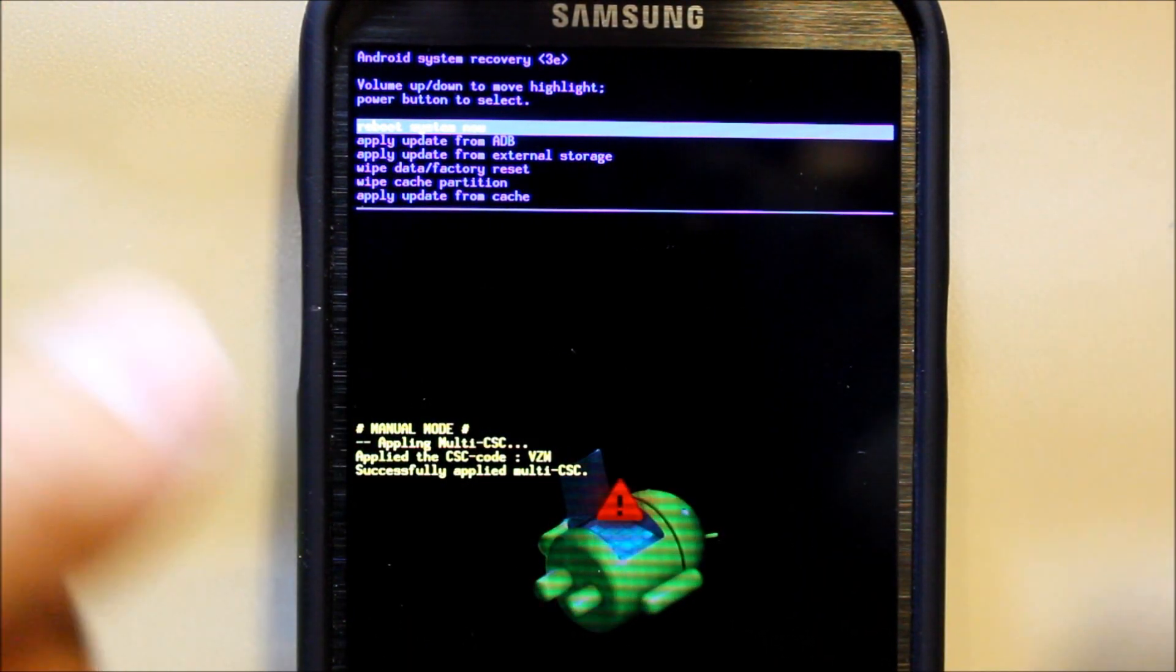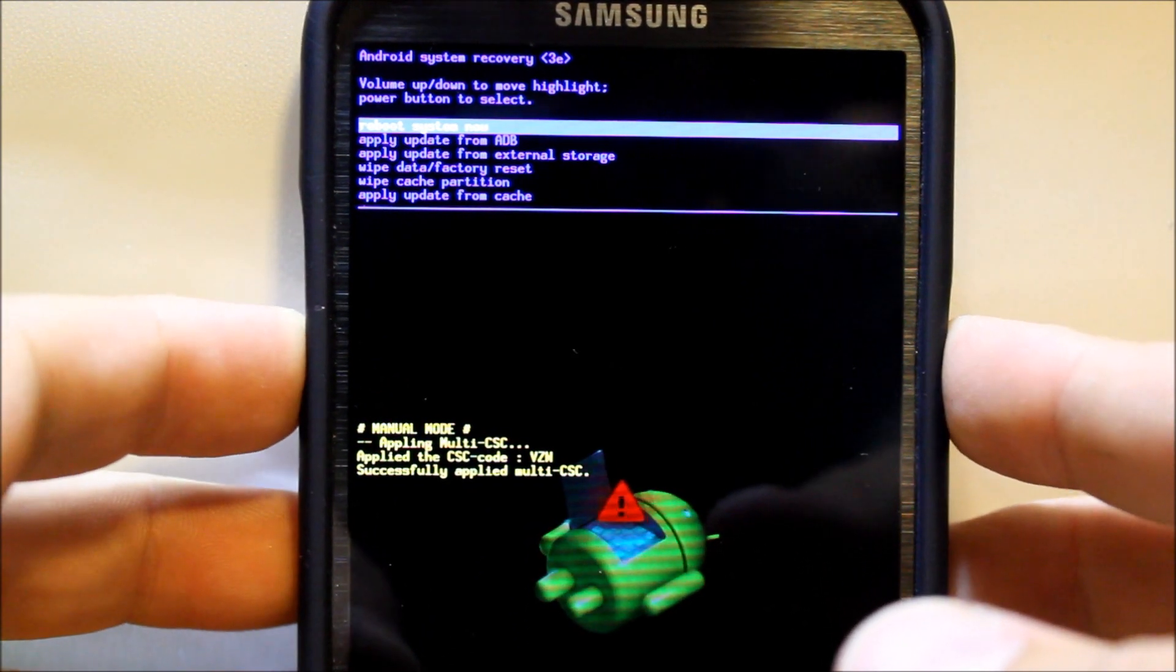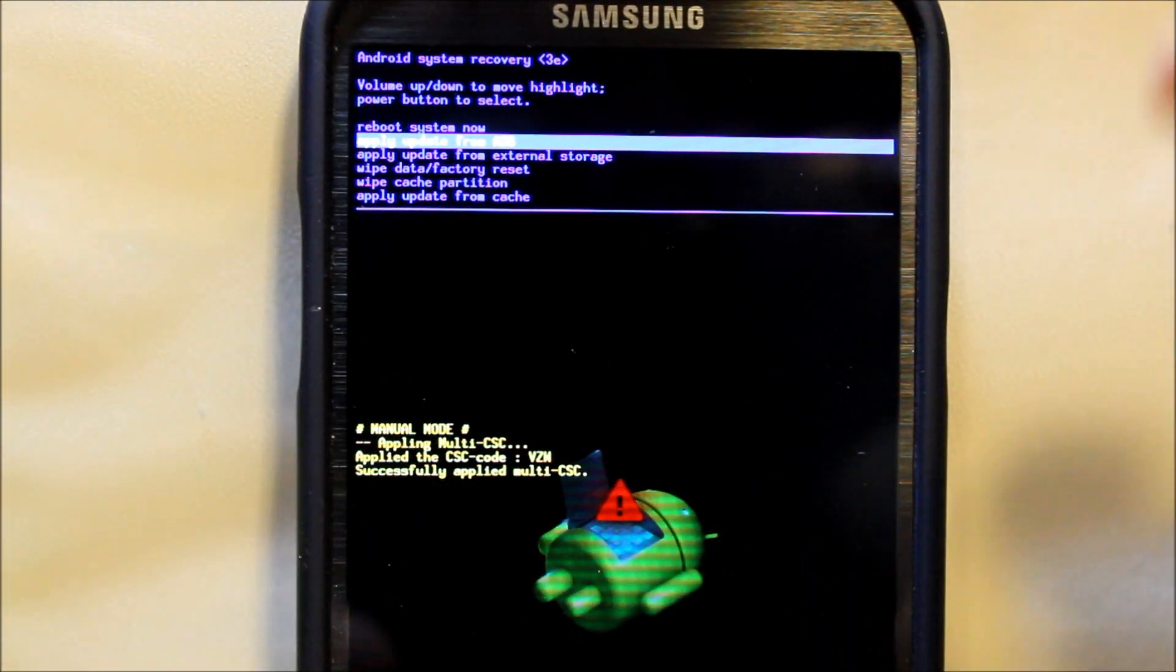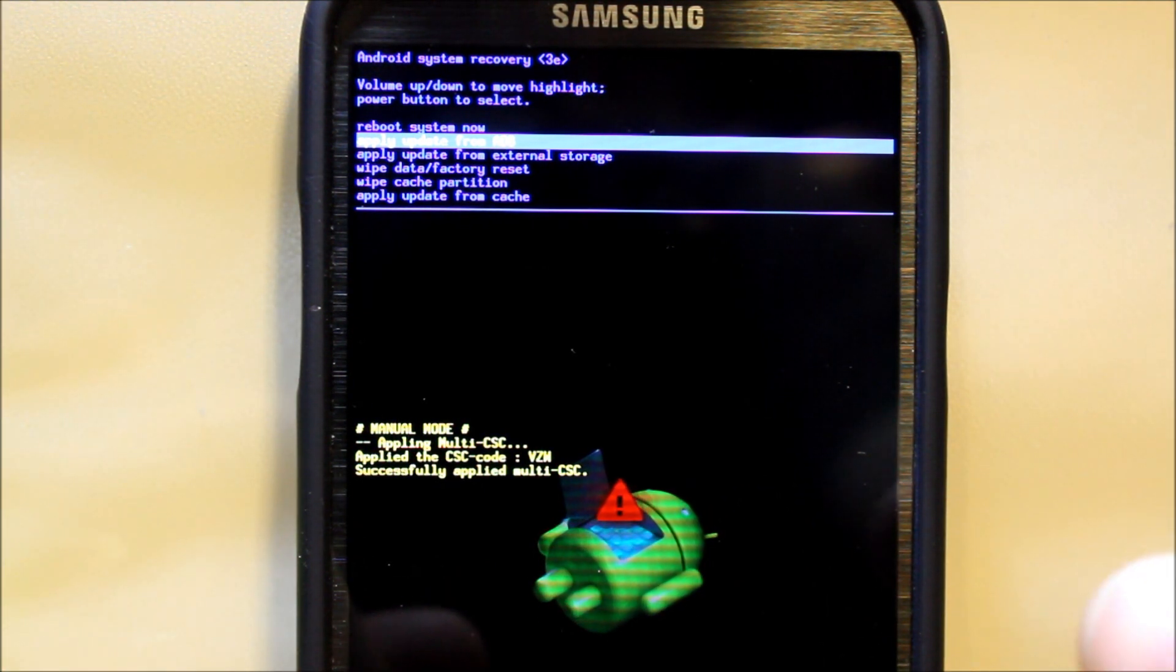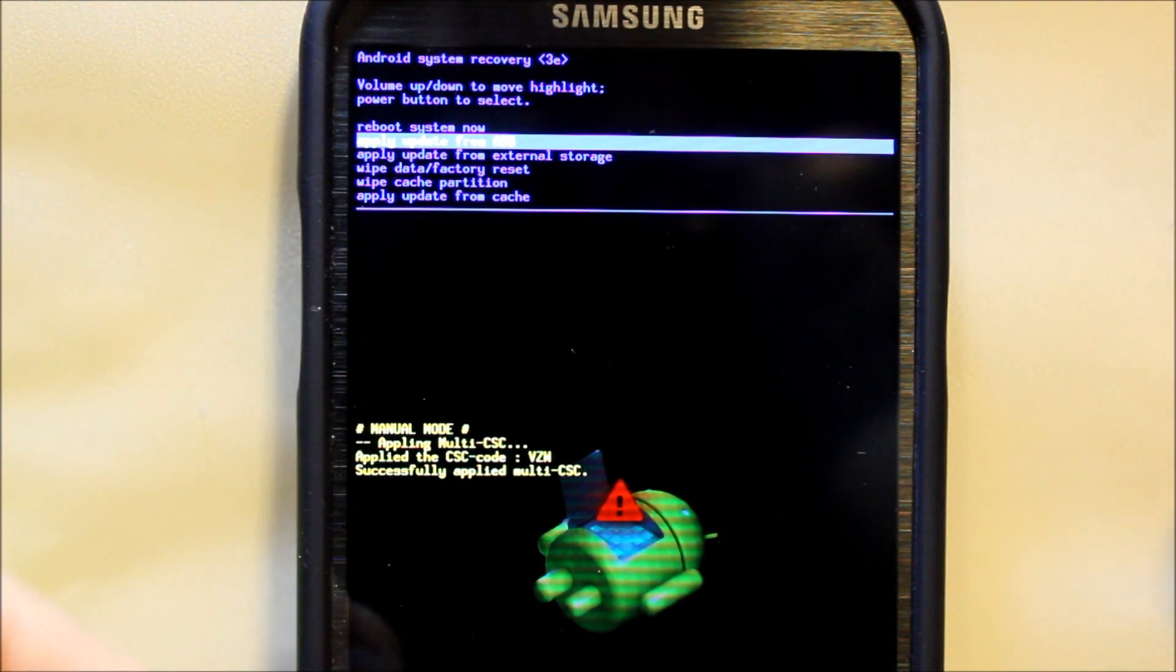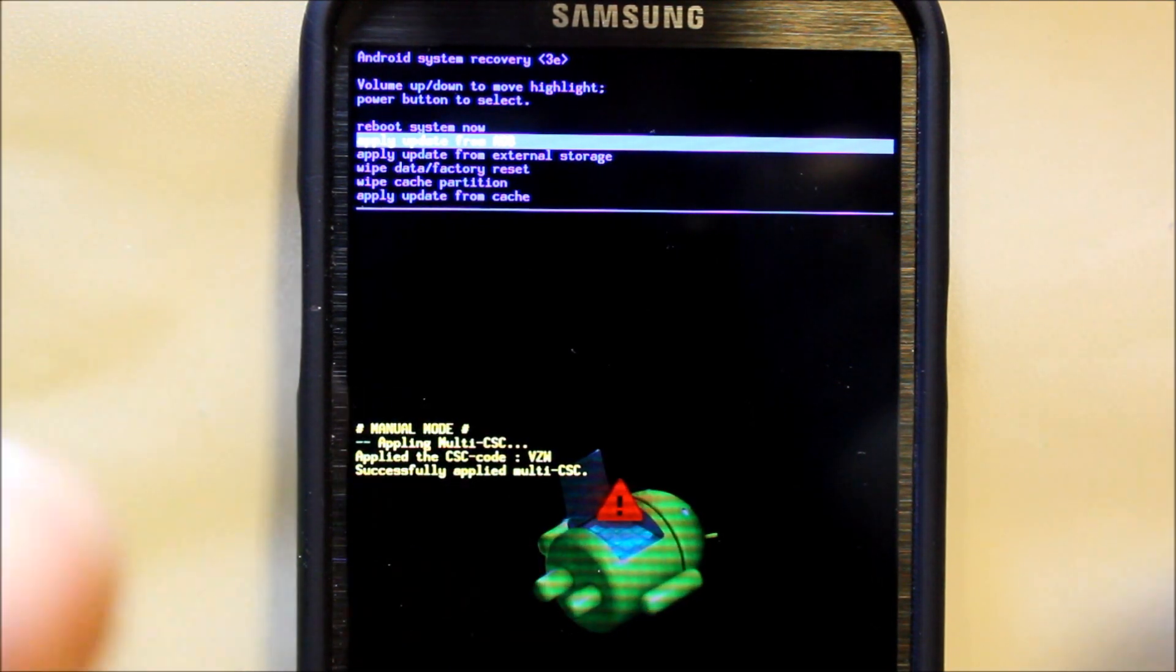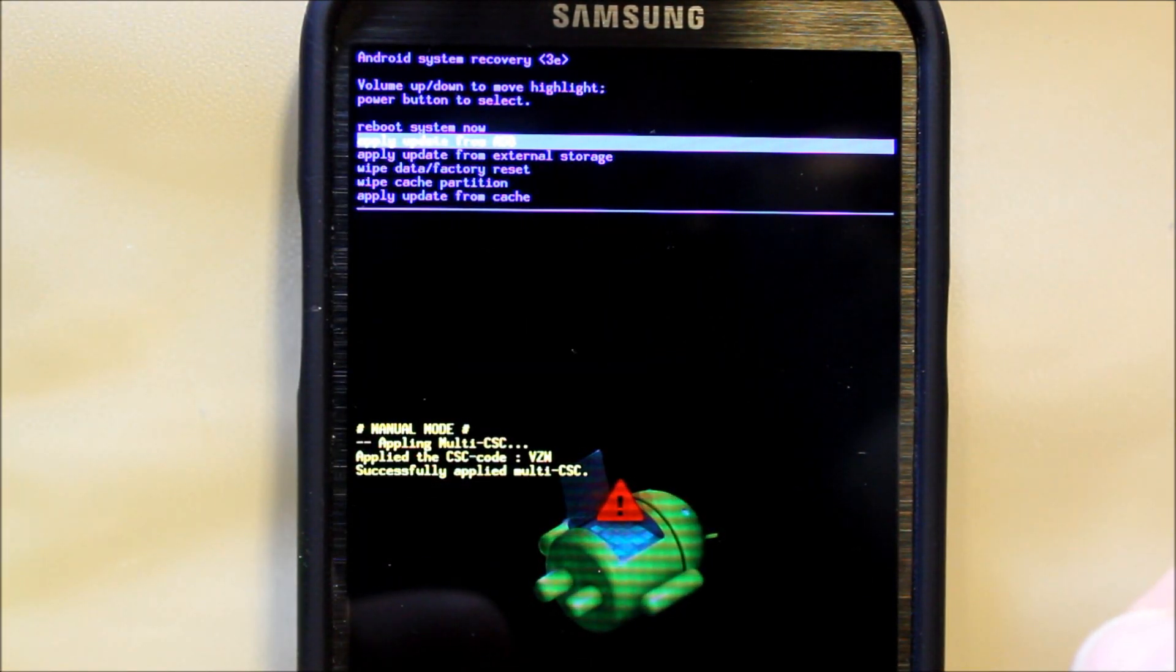The next option is apply update from ADB. So this is if you hook your phone up to your computer, you can select that and do an update through your computer. A little more steps involved than just that, but that's the concept of it.